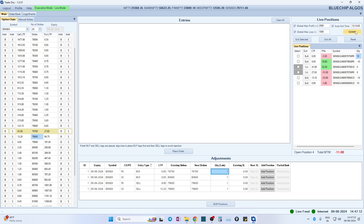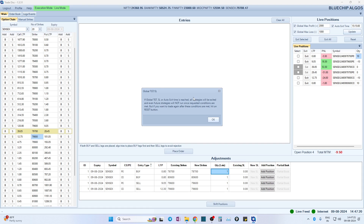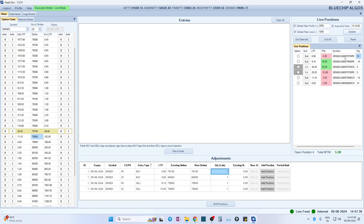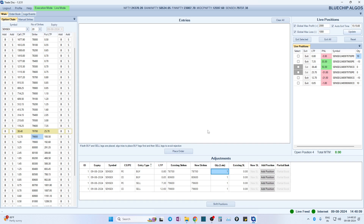There is also an auto exit time feature. If you want to exit all positions at 3:15, 3:00, or 2:15, just set the time and hit Update — the tool will exit all positions at that time. Note that for Global Max Profit, Global Max Loss, and Auto Exit Time, once any of these three triggers and positions are exited, new entries cannot be taken. This is by design — you asked not to hold any positions once that level is reached. If you later want to trade again, just hit the reset button and it's a blank board. You can start taking new positions again.